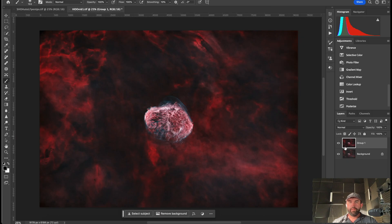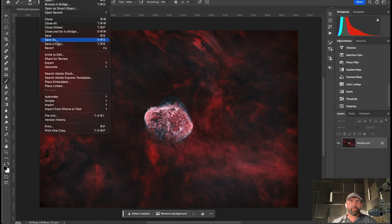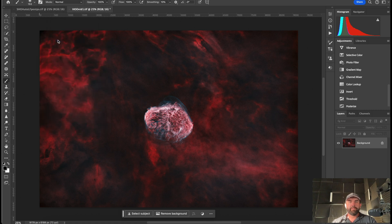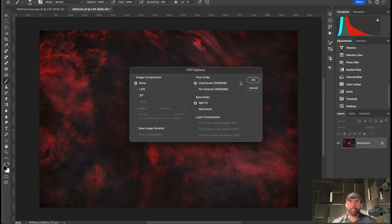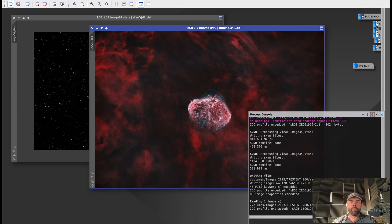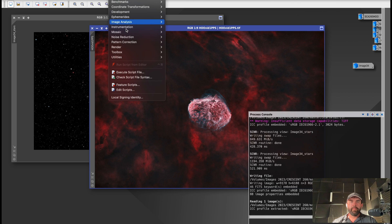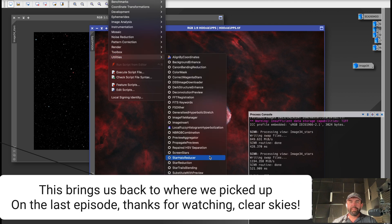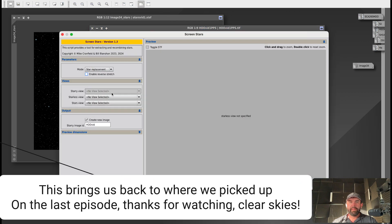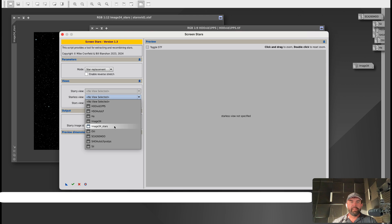I'm going to highlight both of those and save as vid1 pps — for post-Photoshop. And then I still am old school and I do like the screen stars method. I think it does a nice job.